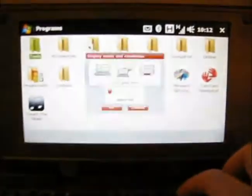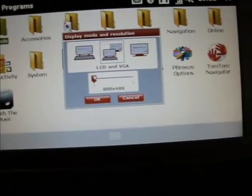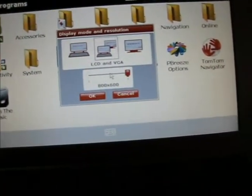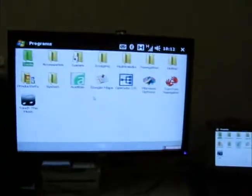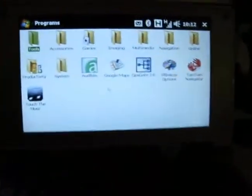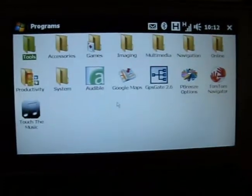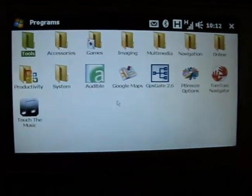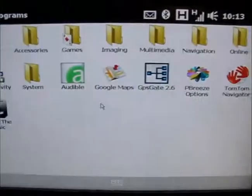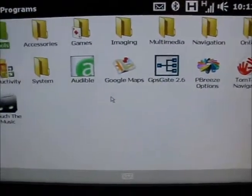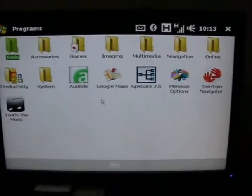...so let's try this again here and change it, boost it on up to 800 by 600. So here we have the resolution on the RedFly is still 800 by 480. And now here we have a full...